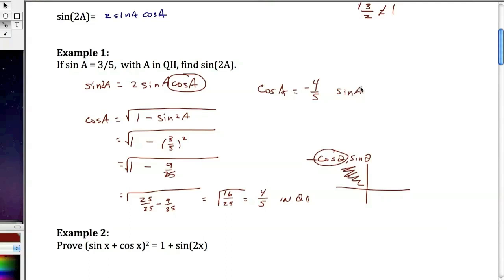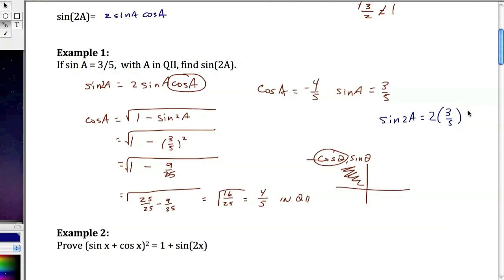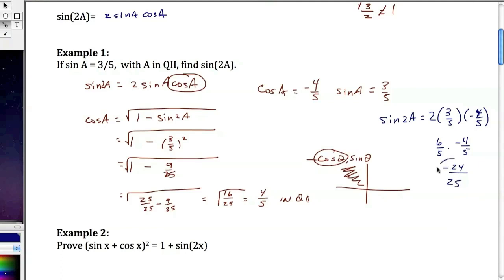Putting it all together, the sine of 2a equals 2 times 3 over 5 times negative 4 over 5. That gives us 6 over 5 times negative 4 over 5, which equals negative 24 over 25. So that's the sine of 2a.